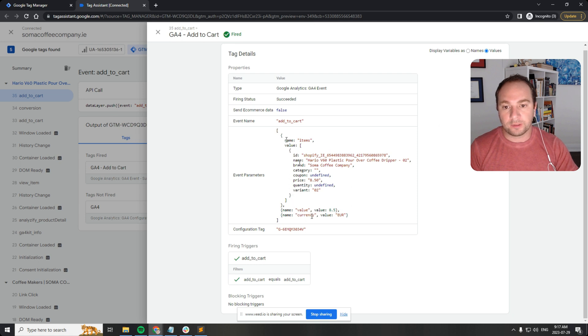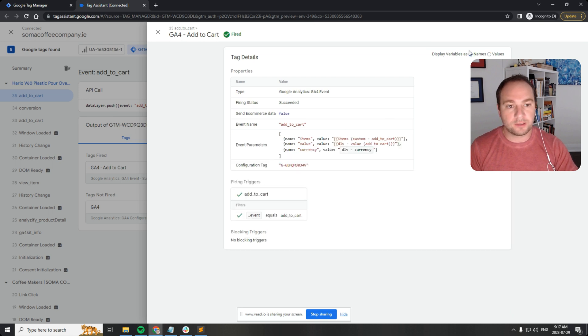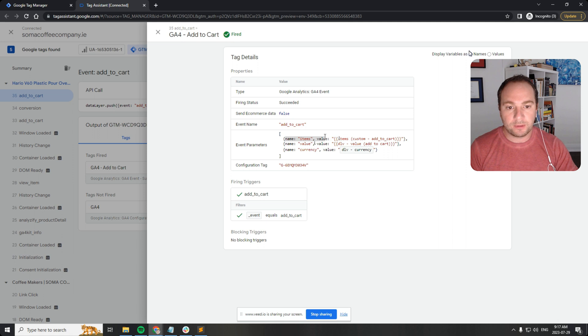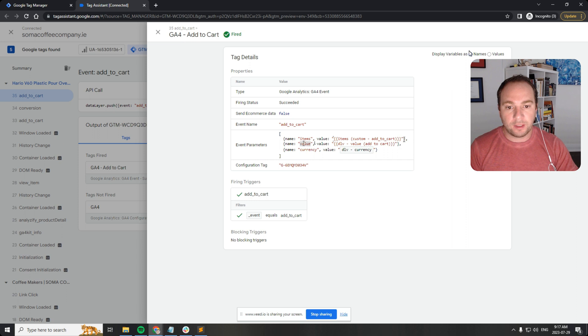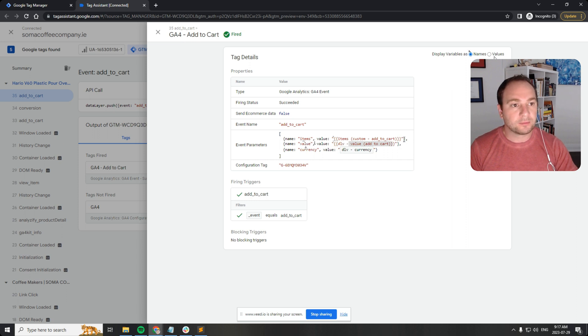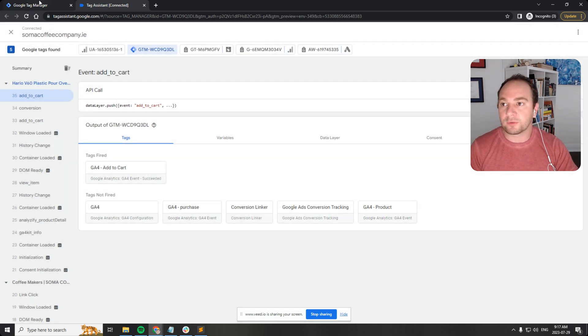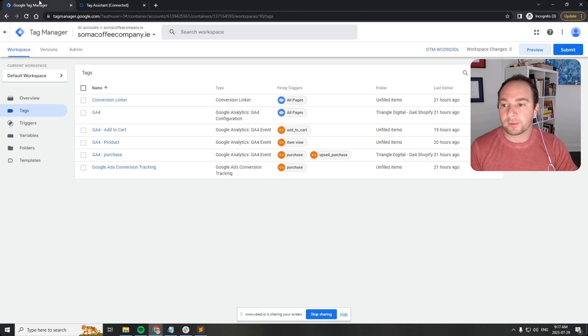Perfect. So here's the items array, let's say just as names, items, and then there's my variable custom add to cart. I'm doing the same with value, by the way, value add to cart, and there it is.